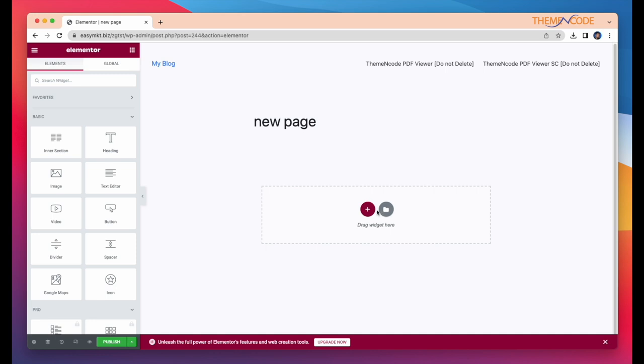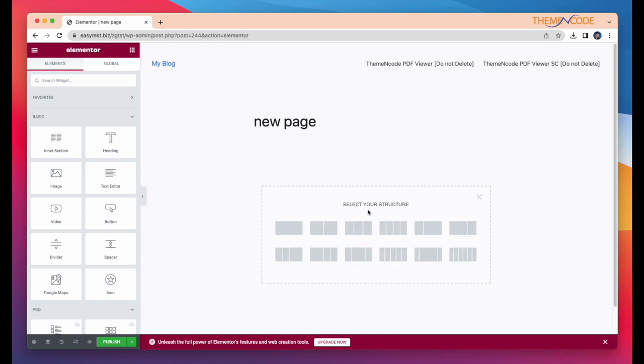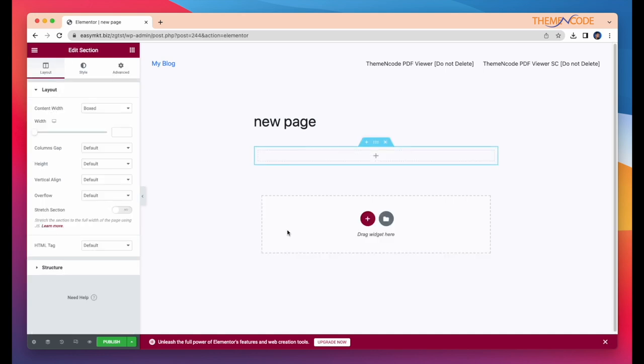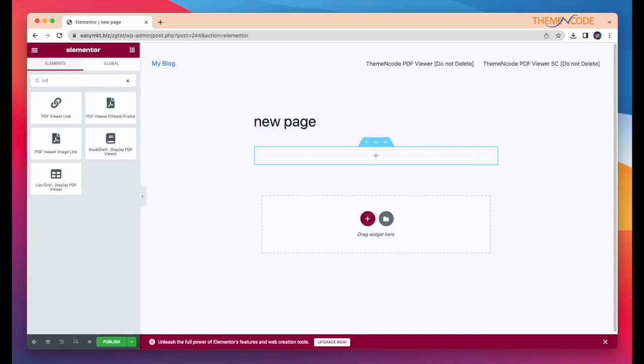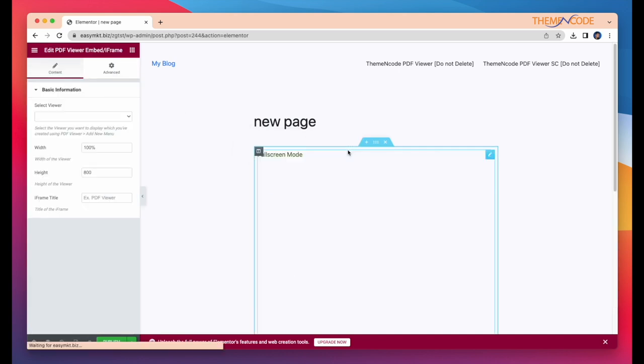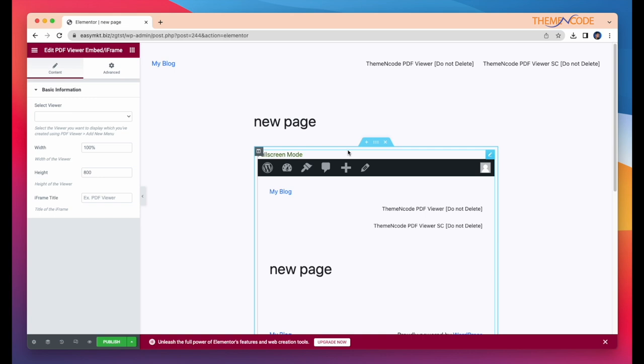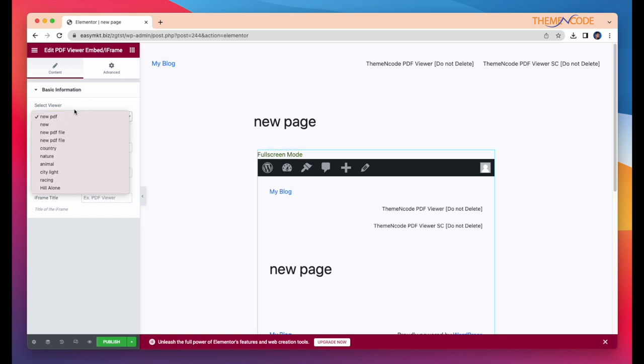First, select your structure from here and after that, take a widget, search PDF and you will find all the widgets. It's that easy, simply drag and drop here and here select your PDF.